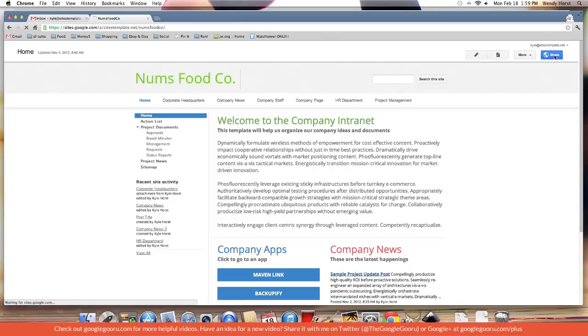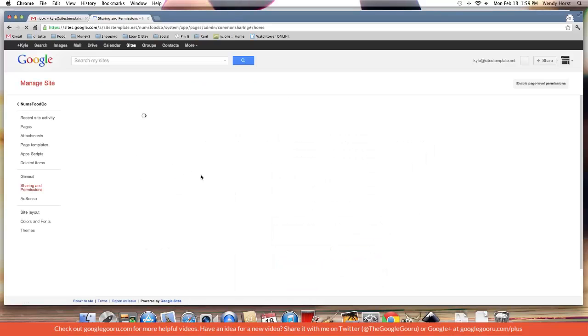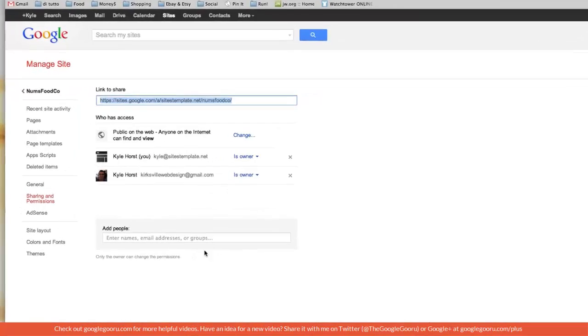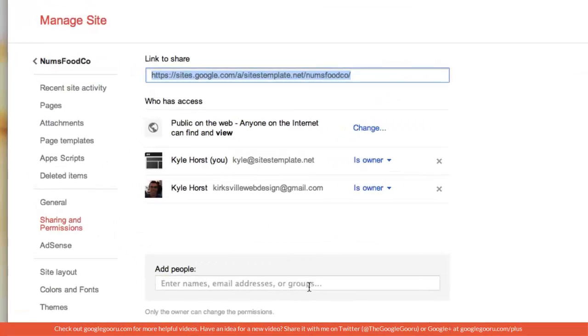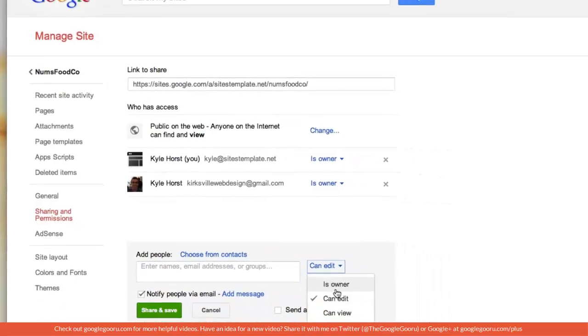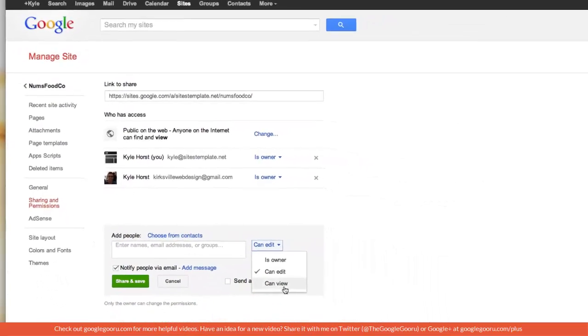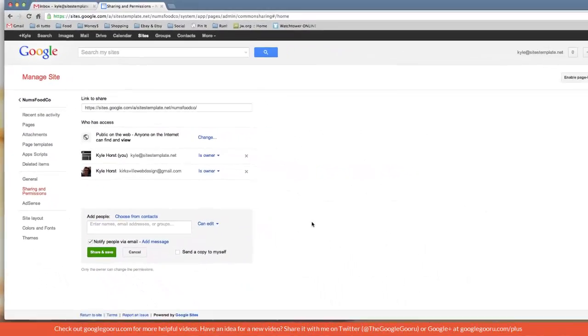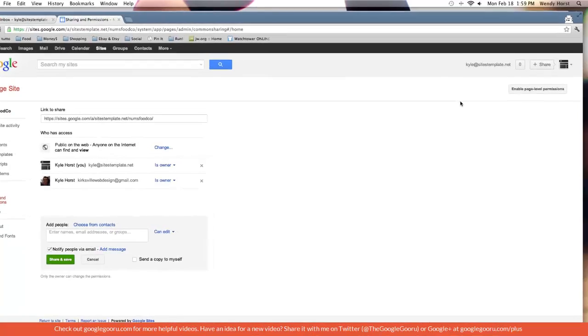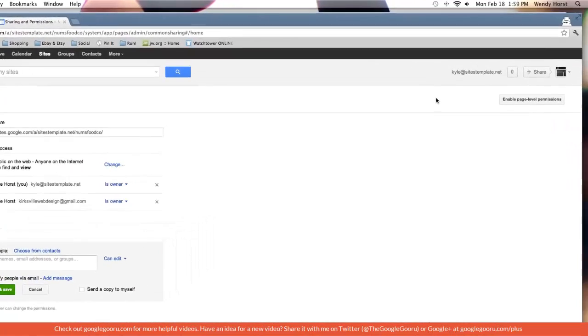We're going to be tackling page level permissions. So you might be quite familiar with the normal permissions, you add an email here and you get them started with editor, owner, viewer, but page level permissions are a little bit different, a little bit more micromanagement in terms of who has access to what pages.